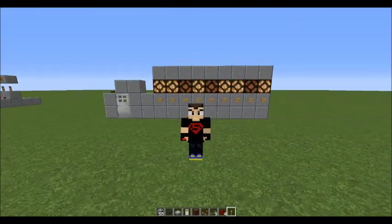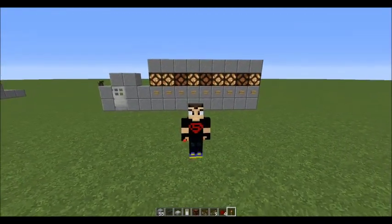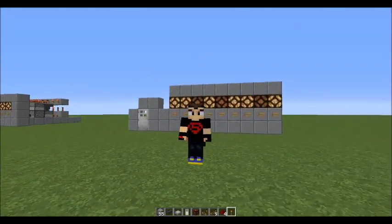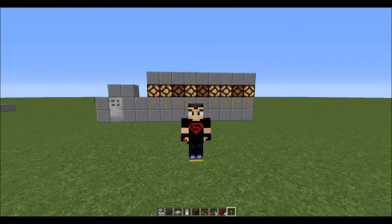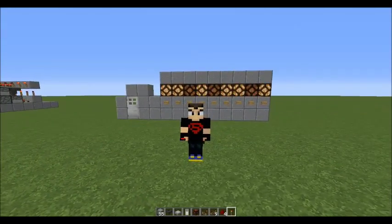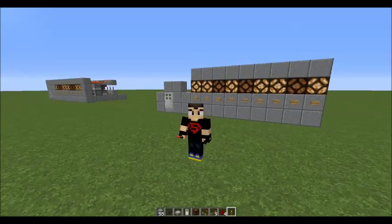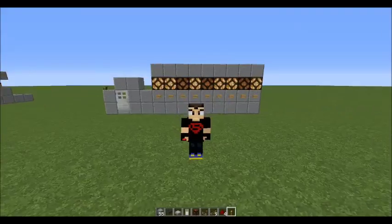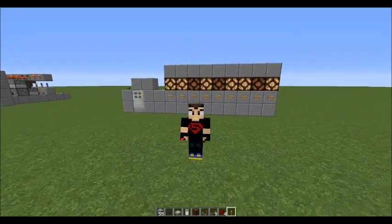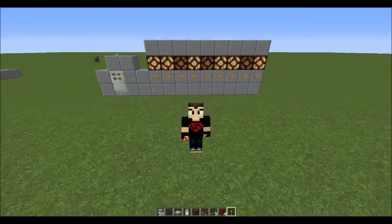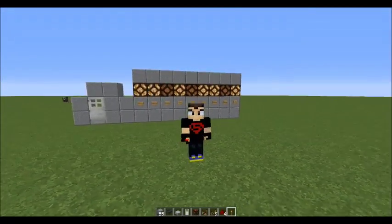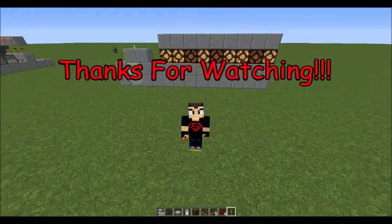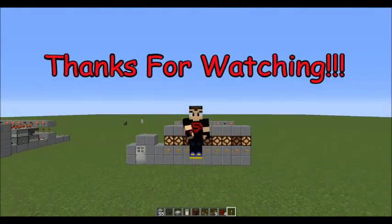All right guys, I hope you enjoyed the redstone tutorial. I actually liked the way it's set up and I'll probably use it for future projects. Anyway, that's all I have time for today — be sure to hit that like button, subscribe, or comment, and whatever you do, never stop watching. You guys have a good day and I'll catch you next time, bye!